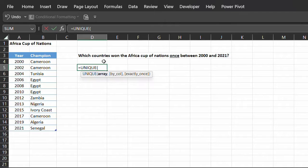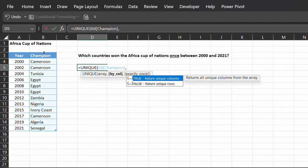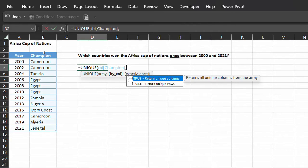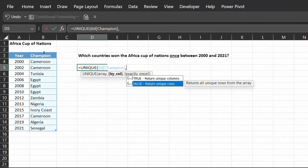So, UNIQUE. Array is the champion column. The second argument, by_column, is an optional argument. True is going to compare and return unique values by columns. And if this argument is omitted, it will default to false, which will compare by rows. So select false.